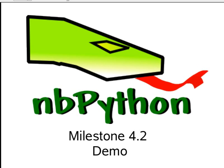Hi, my name is Alan Davis. I am the lead developer of NBPython, and what I'm going to do today is demo the milestone 4 release of the tool.